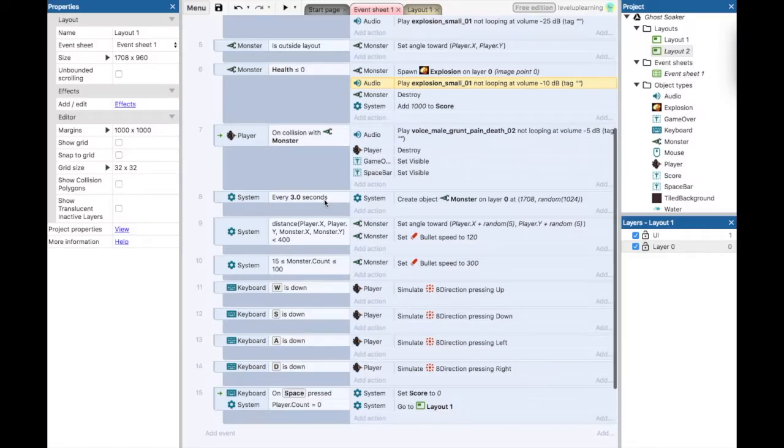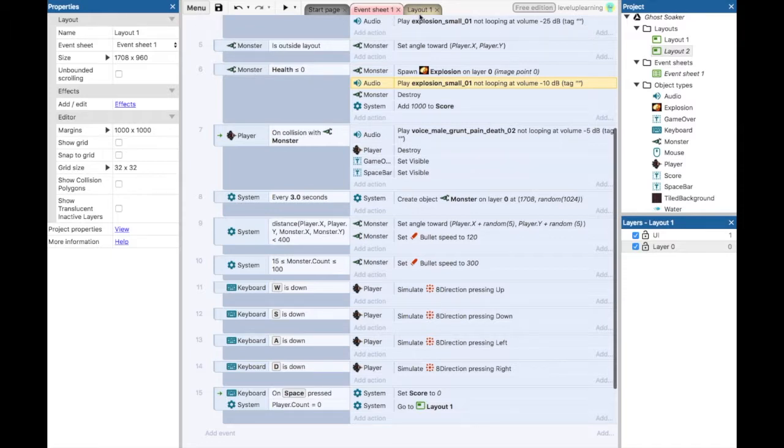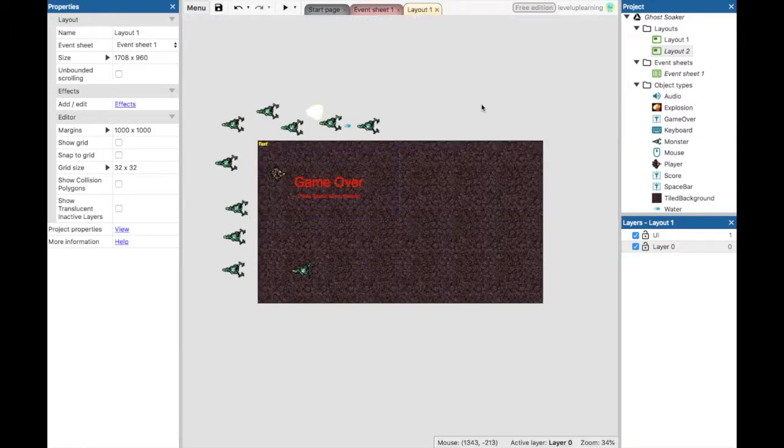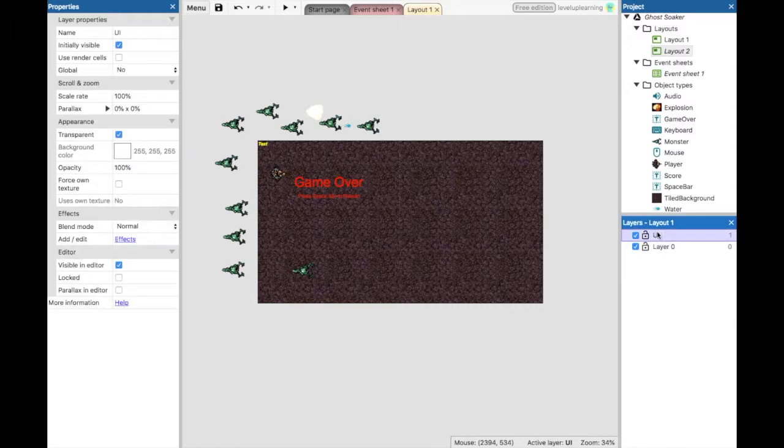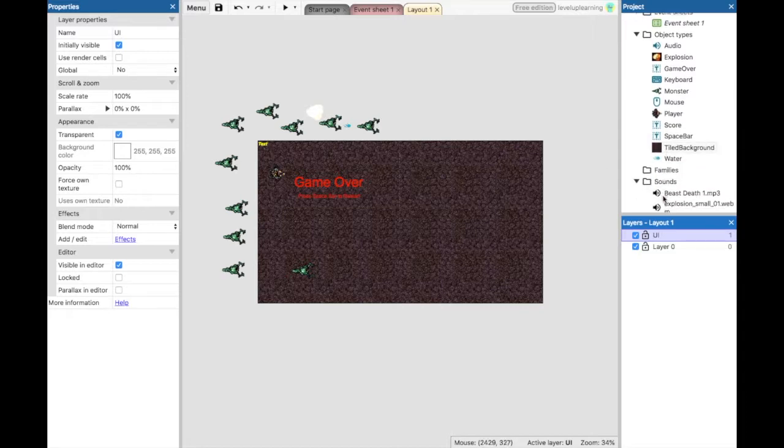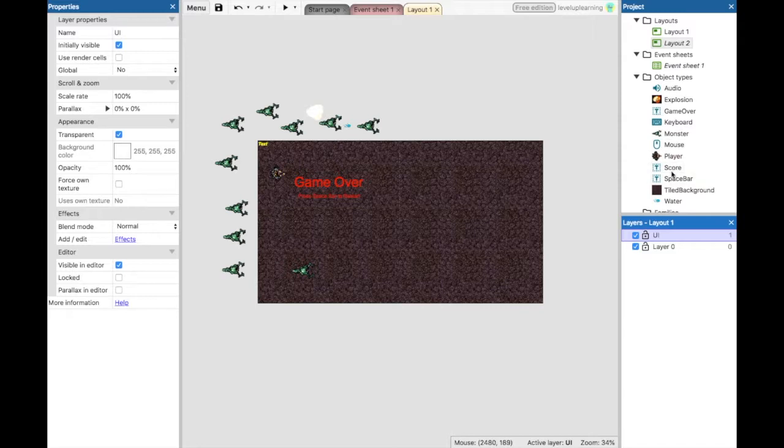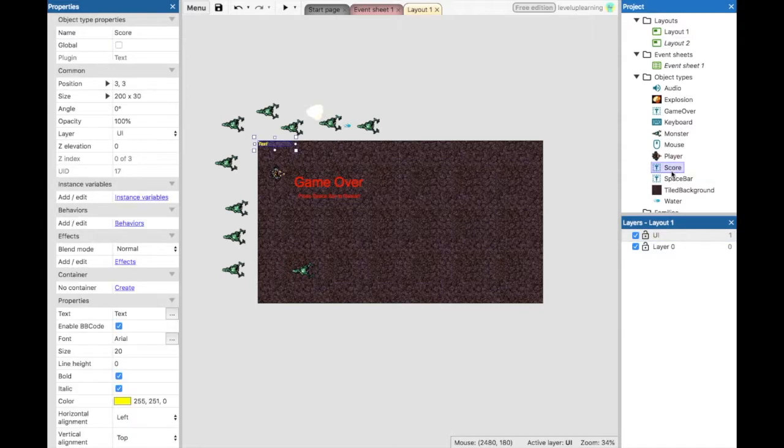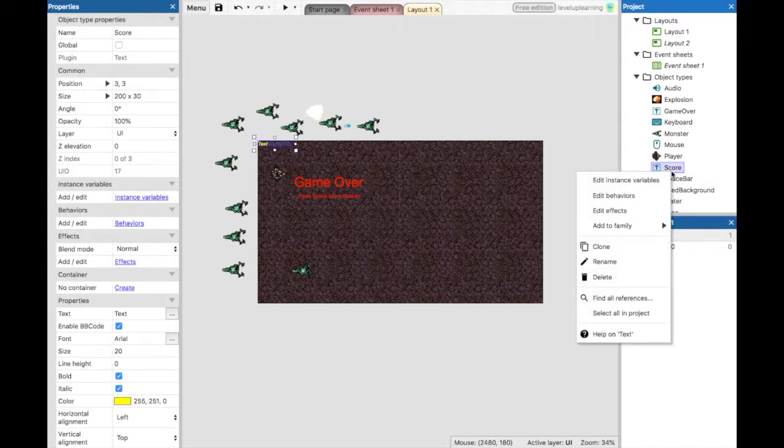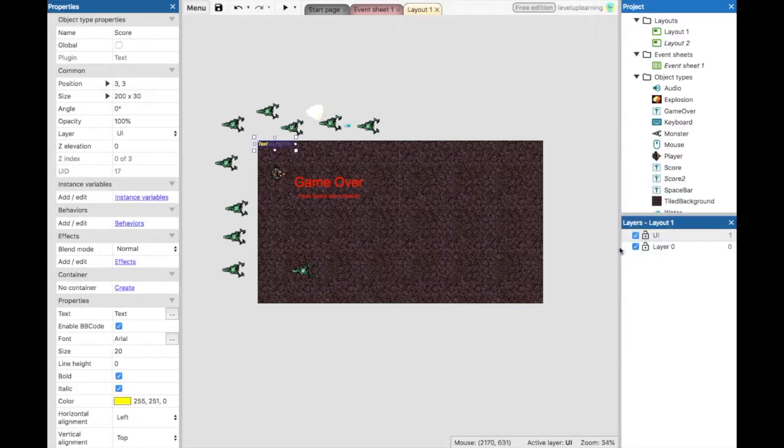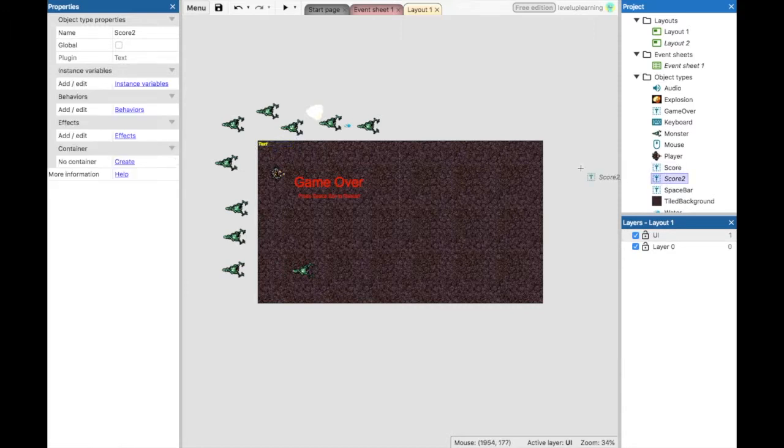So now we're going to add some power-ups or collectibles. If you go to your layout, make sure that we're on the UI layer. We're going to do kind of like what we've done with the text here. In fact, if you take and copy your text from the side over here, this is score. Just right-click it and clone it. You can have score two and you can just drag it right onto the layout.